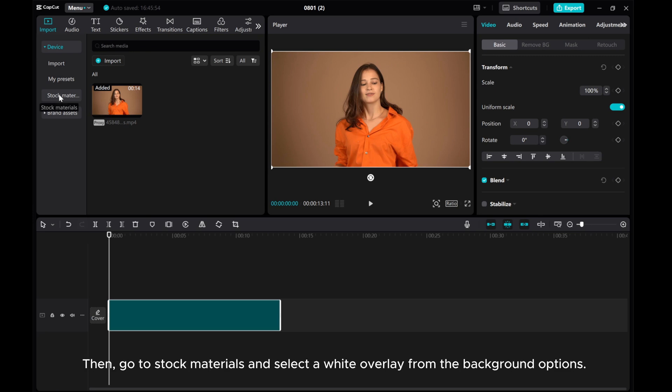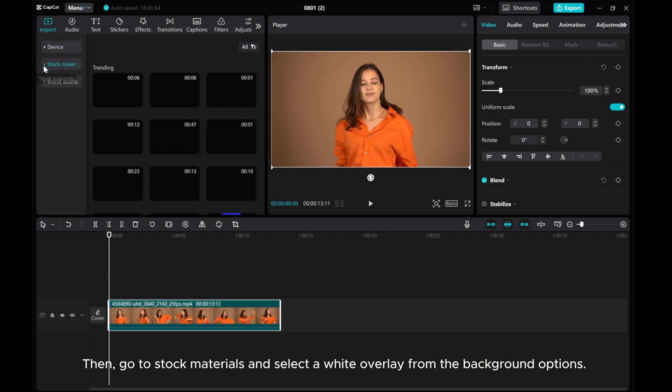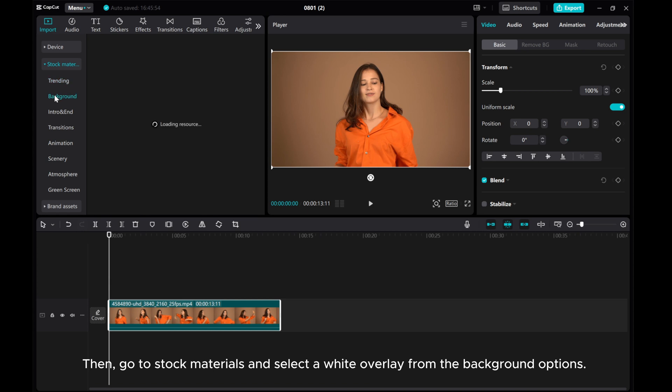Then, go to Stock Materials and select a white overlay from the Background options.